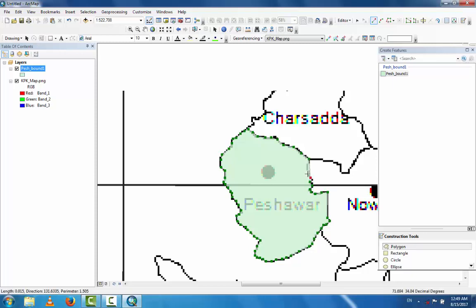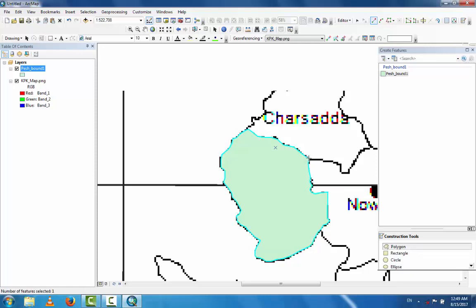This is the end of your boundary, so double-click here to finish. Now you can see the boundary of the district which you have digitized. This is the first layer, which is the boundary.